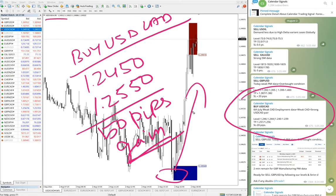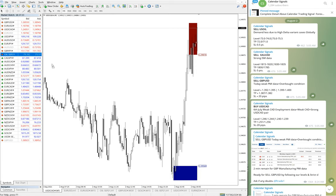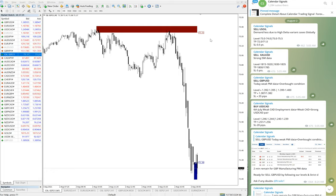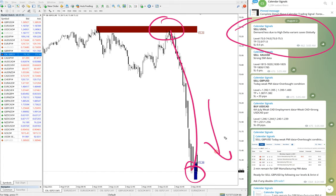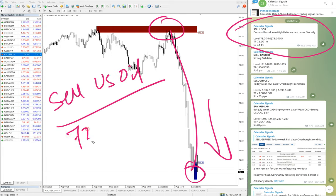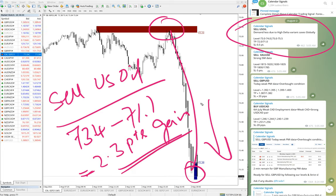So we have seen 50 pips on sell GBPUSD and 50 pips on buy USDCAD. Moving on to the next signal, which performed excellently — that is the US oil signal. Here is the US oil chart. The sell signal precisely moved from 73.4 all the way down, and is still in downtrend. Sell US oil moved from 73.4 to 71.1, which is a 2.3 points gain — and 2.3 points on US oil is huge.